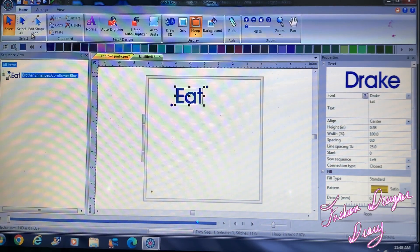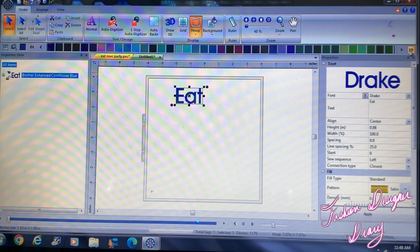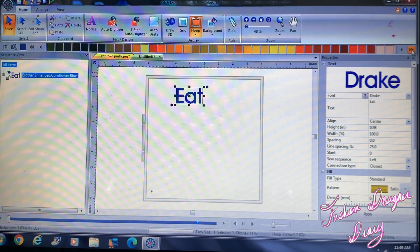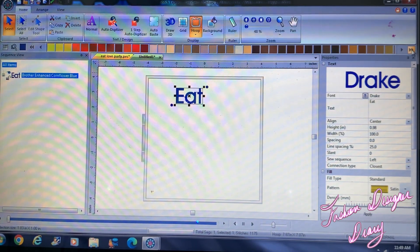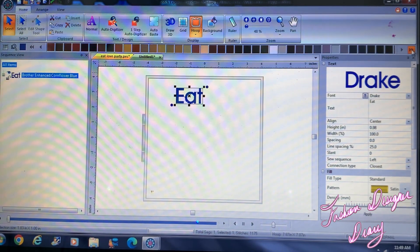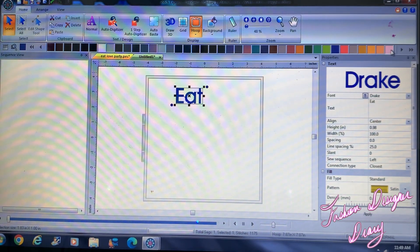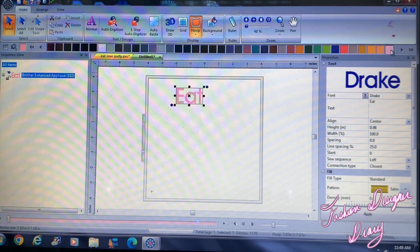So I want to recreate what I made, so I'm going to look for pink. Okay, so I think it was this color.